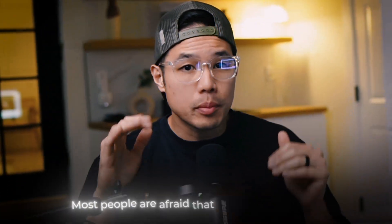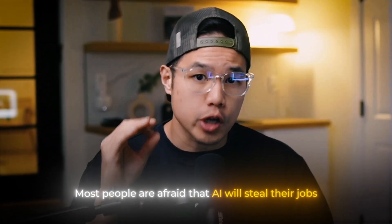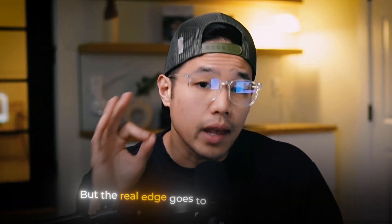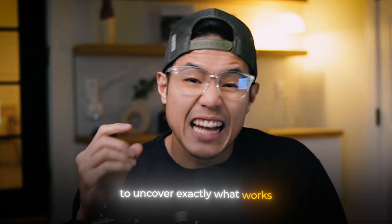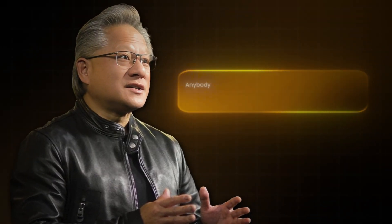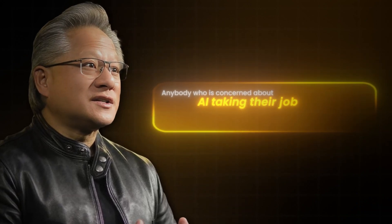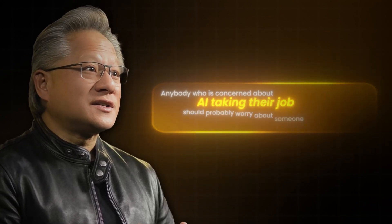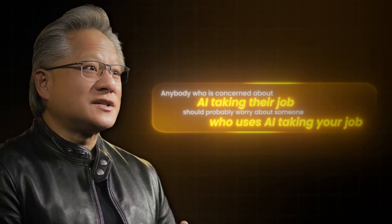Most people are afraid that AI will steal their jobs, but the real edge goes to those who harness it to uncover exactly what works. The CEO of NVIDIA, Jensen Huang, said anybody who is concerned about AI taking their job should probably worry about someone who uses AI taking your job.